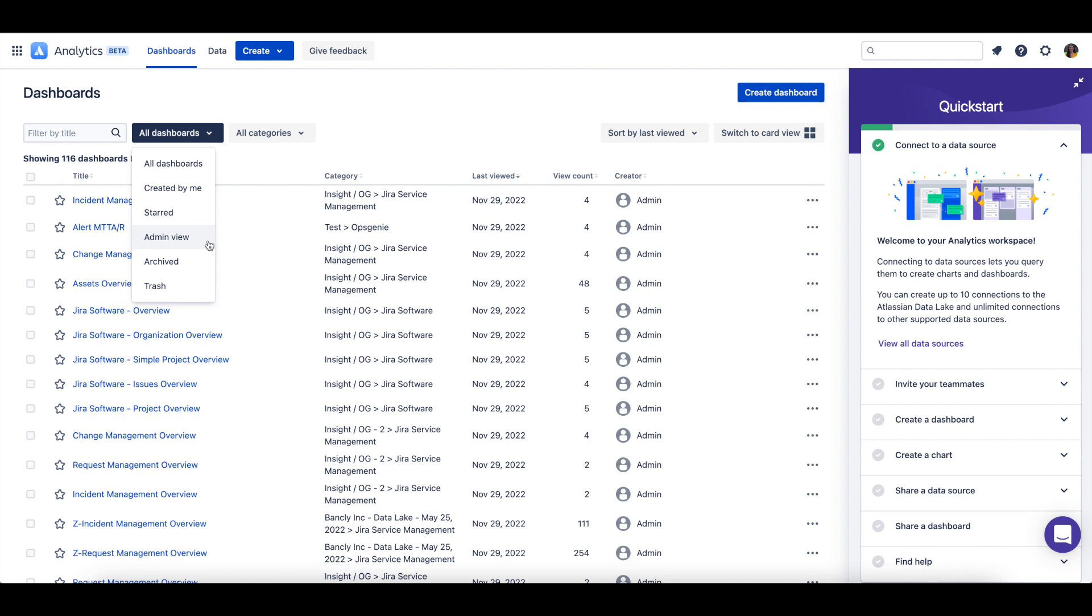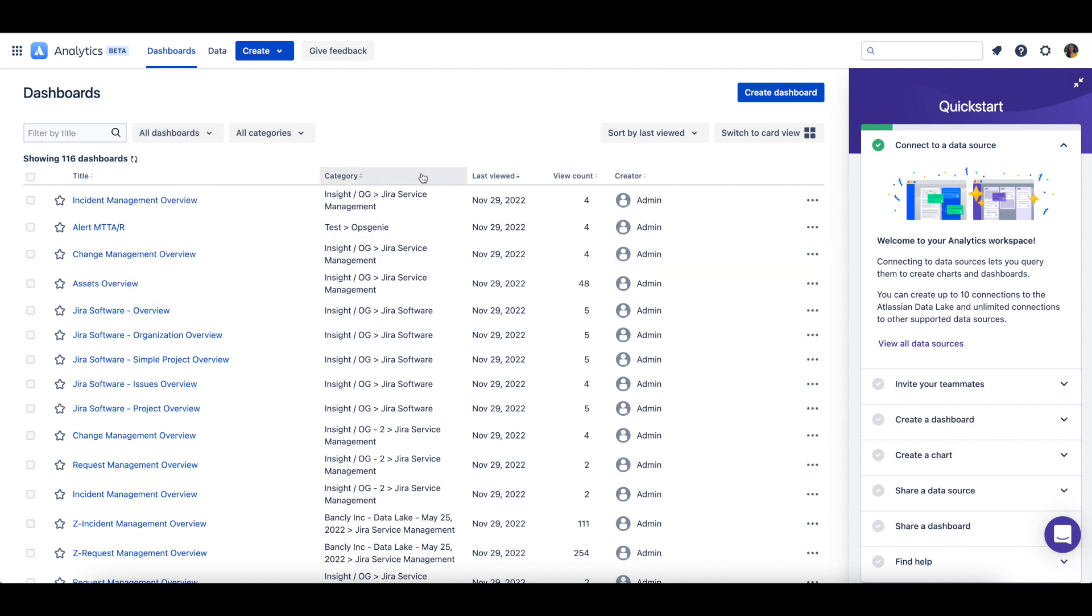Any archived or deleted dashboards will show up in the archived or trash view, respectively. A dashboard will be stored in a category when it is created, and each category can have subcategories.